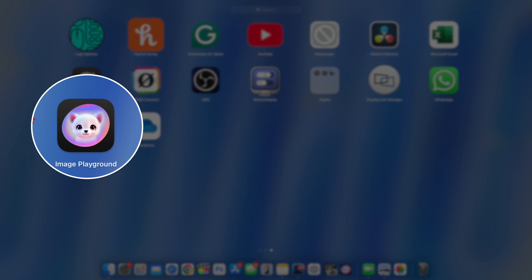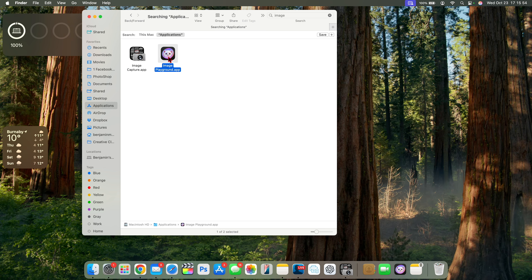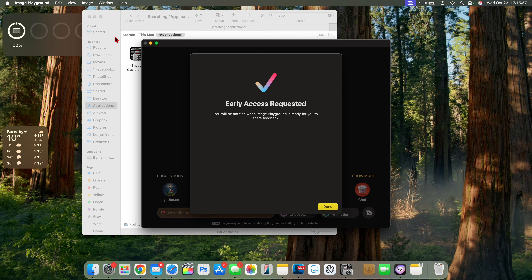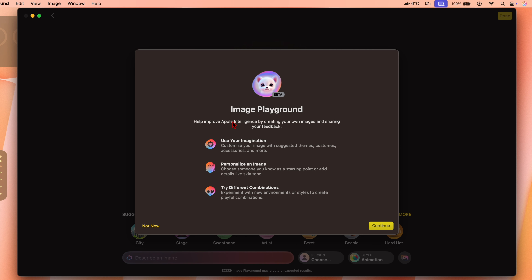The new app is called Image Playground. When you open it for the first time, it's going to show you some new pop-up screens. Just like when you initially enable Apple Intelligence, this one is also going to ask you to join the waiting list. For me, the waiting list took almost about a week — unlike waiting for Apple Intelligence on my iPhone, which took about three hours. Once you open it, you'll see a few splash screens, and after that you can start generating images.